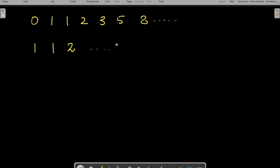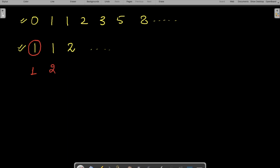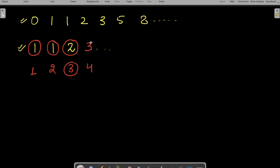Now let's discuss how we can generate the nth Fibonacci number. I'll be assuming the series starts from one, though you may assume it starts from zero — there's no real change. The problem statement is: you will be given a number n, and we have to find the nth Fibonacci number. For example, the 1st is 1, the 2nd is 1, the 3rd is 2, and the 4th is 3.